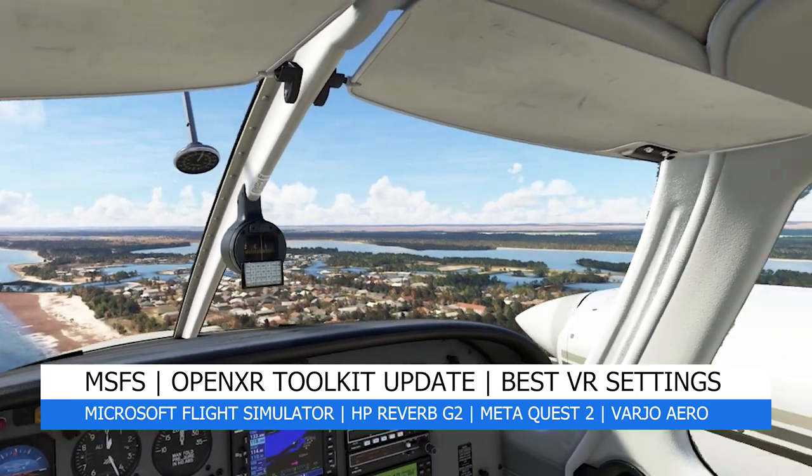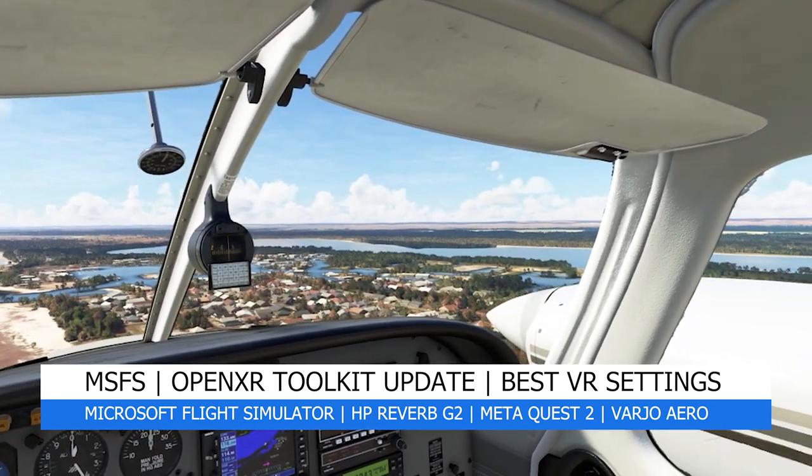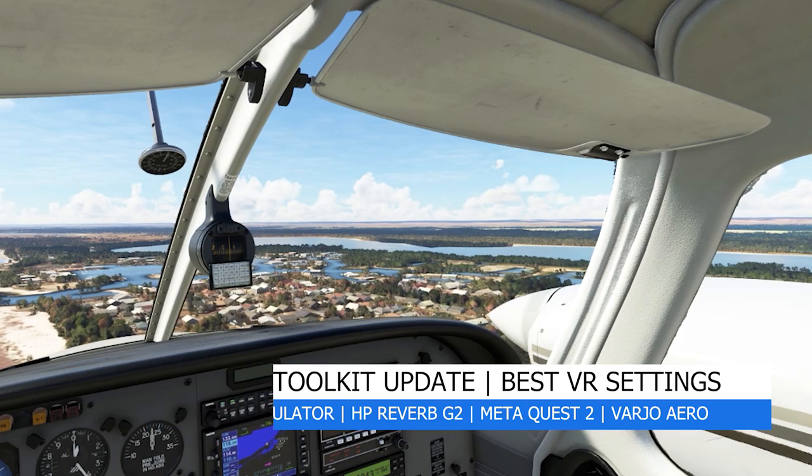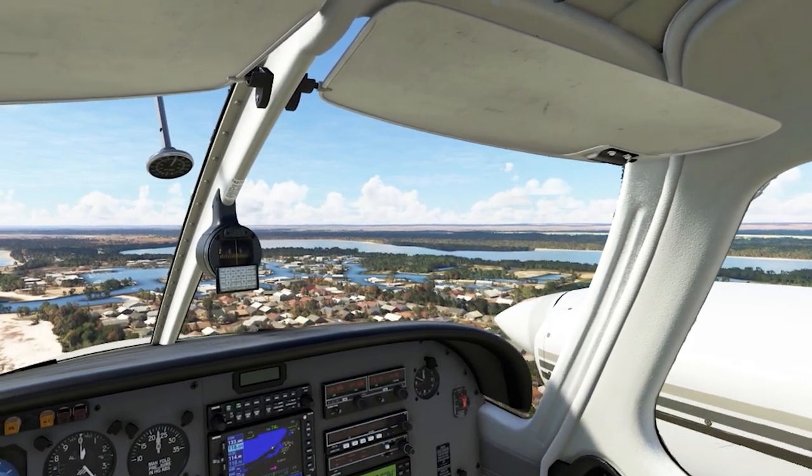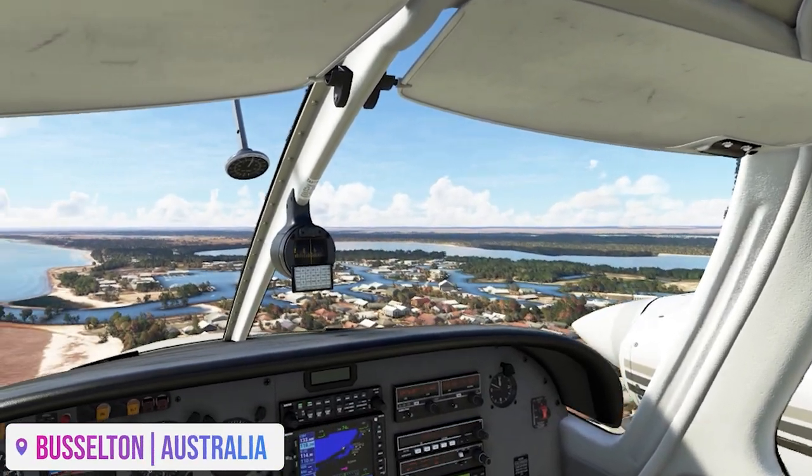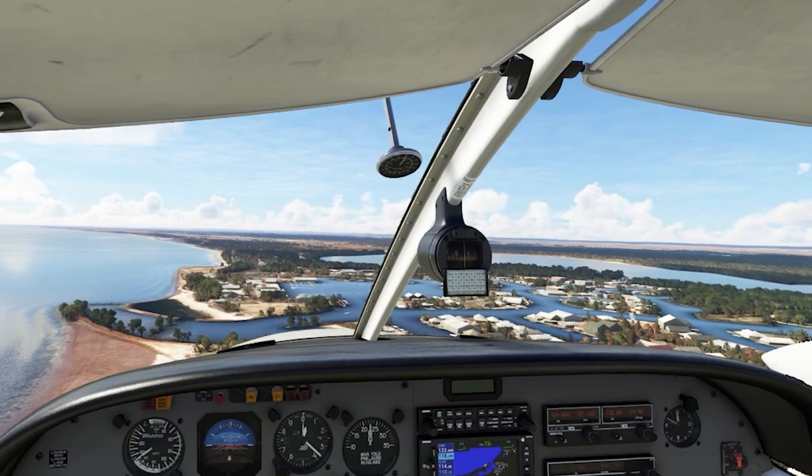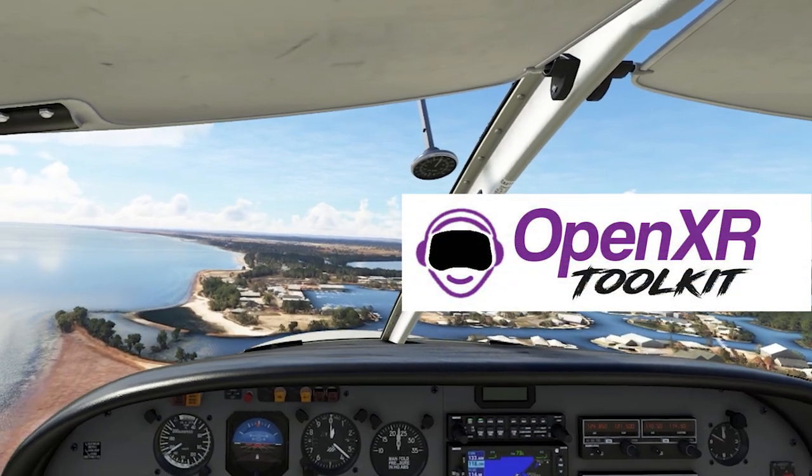In today's video, we'll check out and discuss the latest big update for the amazing OpenXR Toolkit, and my best VR settings for the Reverb G2, Quest 2 and Vario Aero.